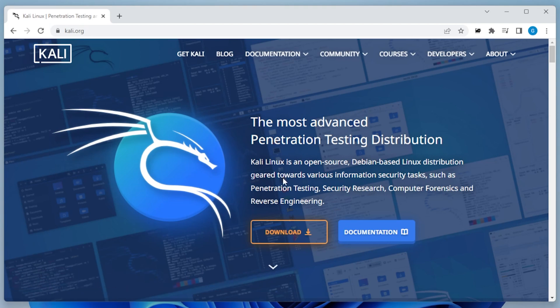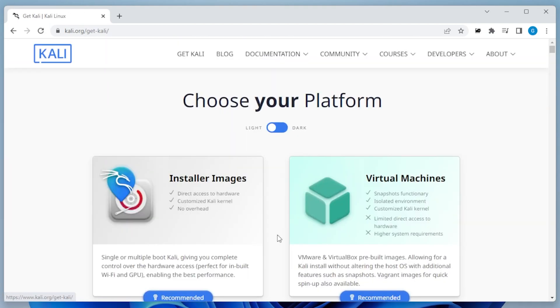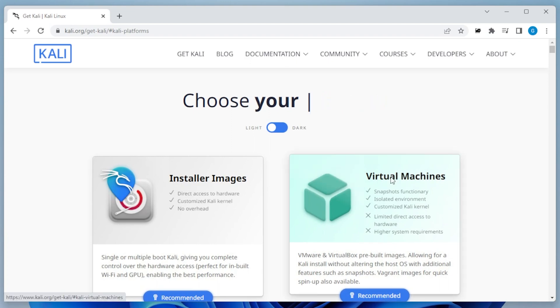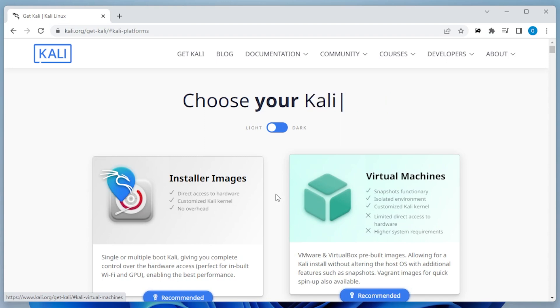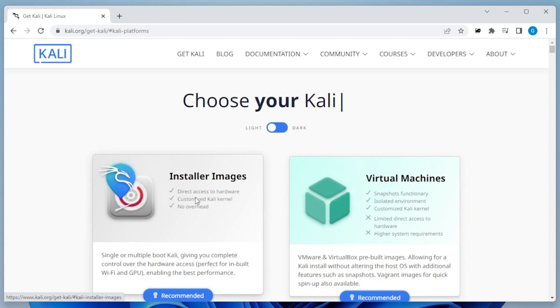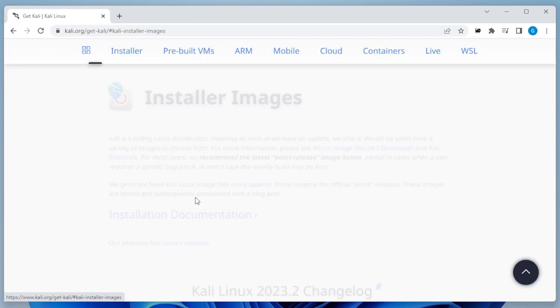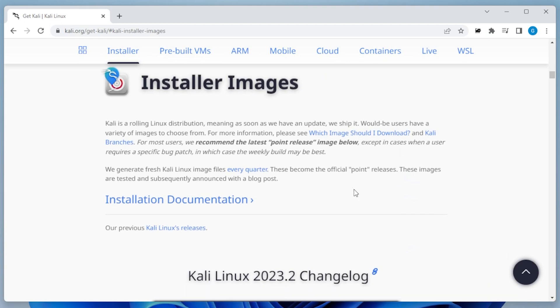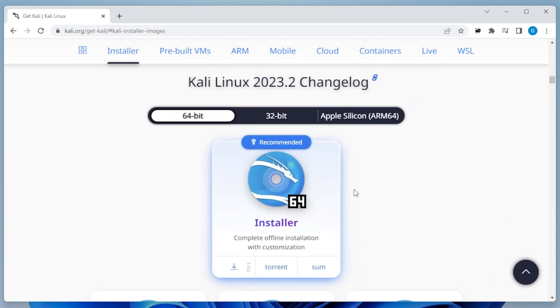So the first thing that we're going to do is click on the download link. It's going to take us over to the download page. Typically what you'd want to use is the virtual machine image. I've had issues with this with VirtualBox. I'd rather get the bare metal version. So we're going to click on the installer image and scroll down a little bit and you can see that the latest version we have is 2023.2.